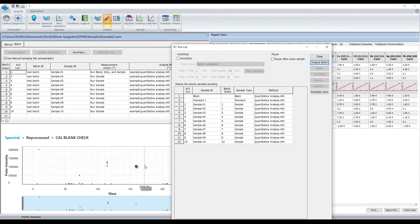If a priority sample comes in during your analysis, you can always add it to the run by clicking on the Priority button. This will ensure that your sample is run next. You can also add additional samples to the run list by using the Append button.